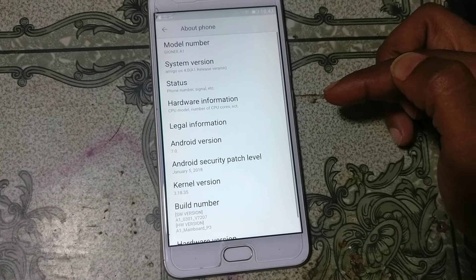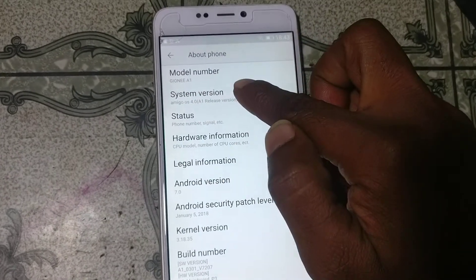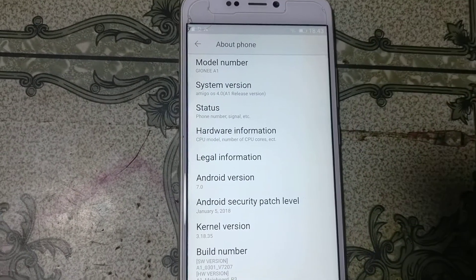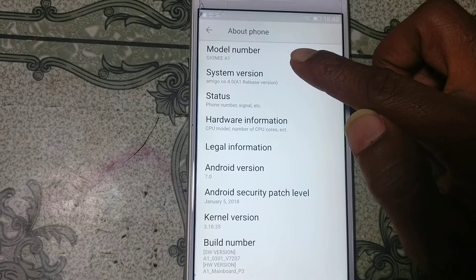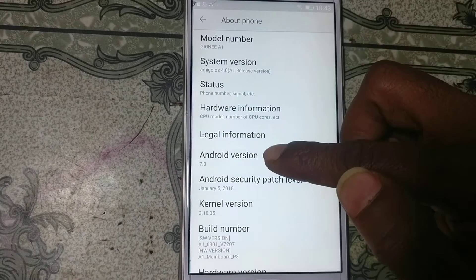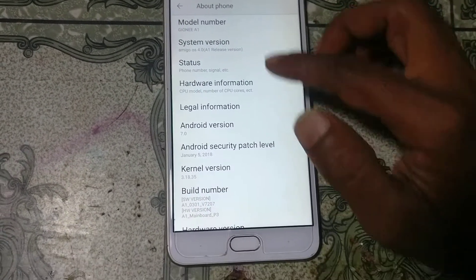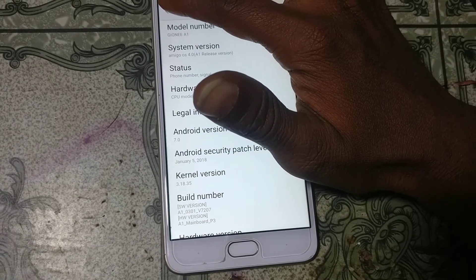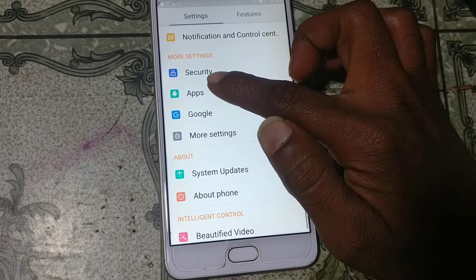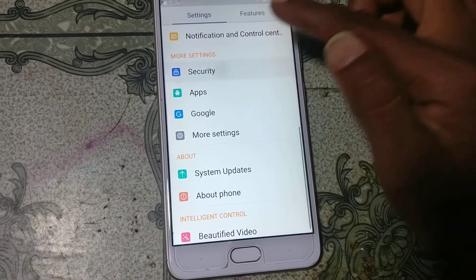Click About Phone. As you can see, this is the Jioni A1 running Android version 7. Now go back and click Security.